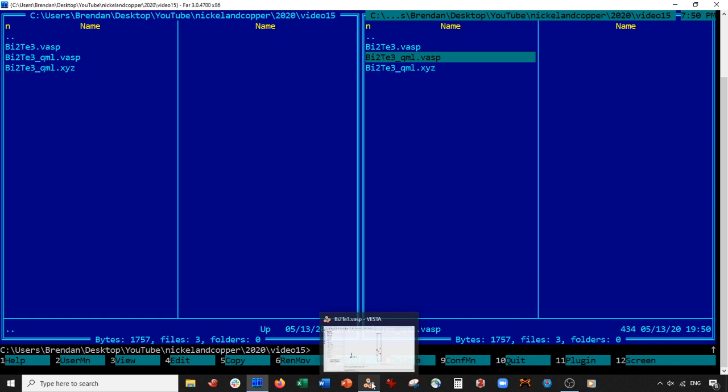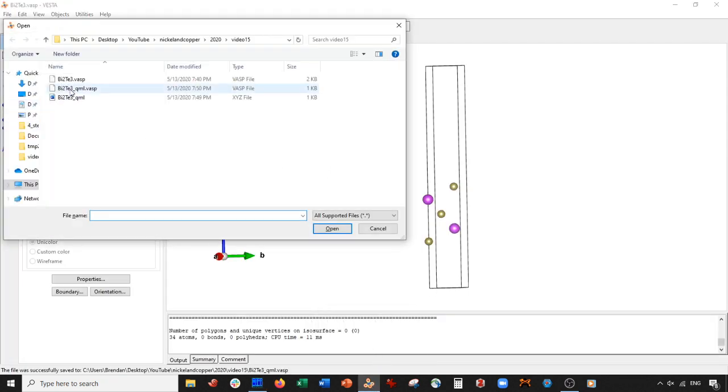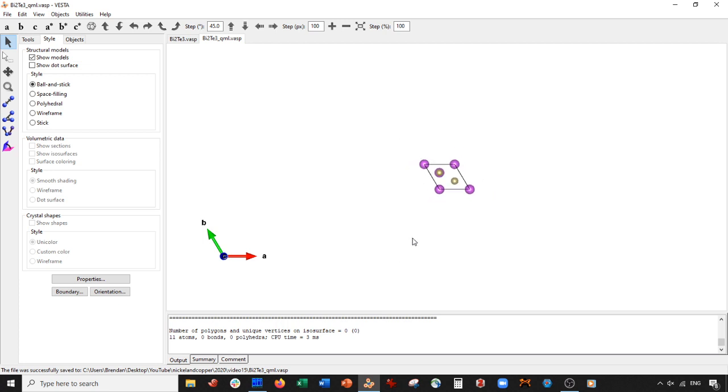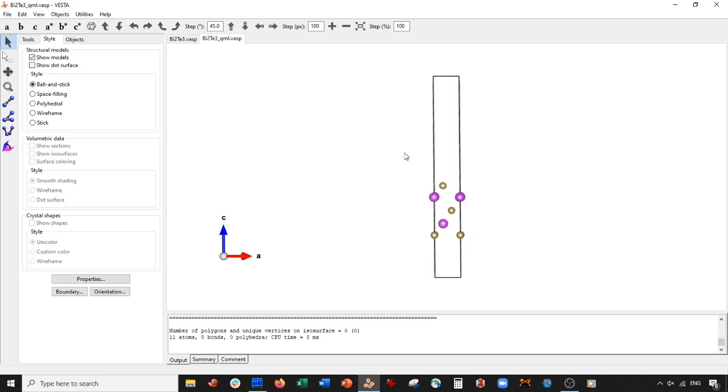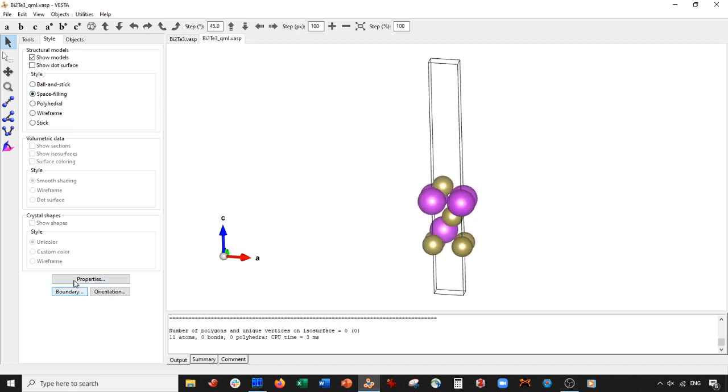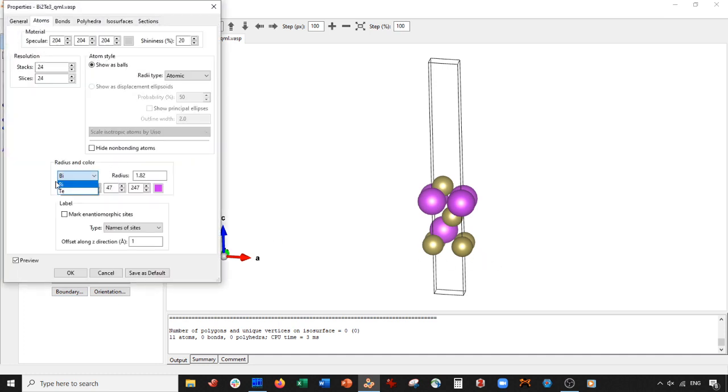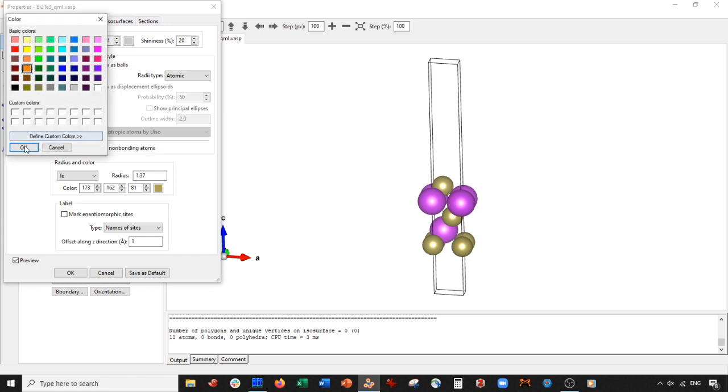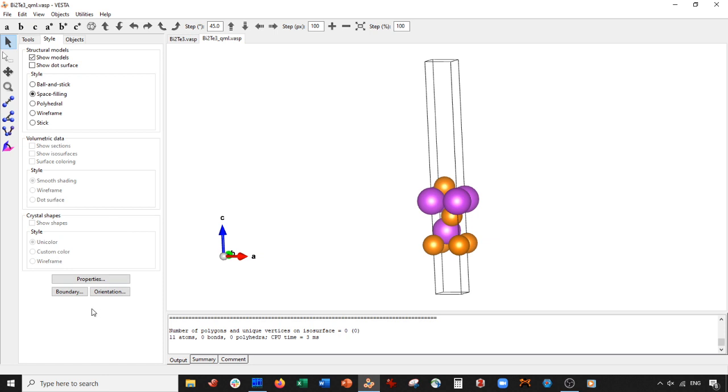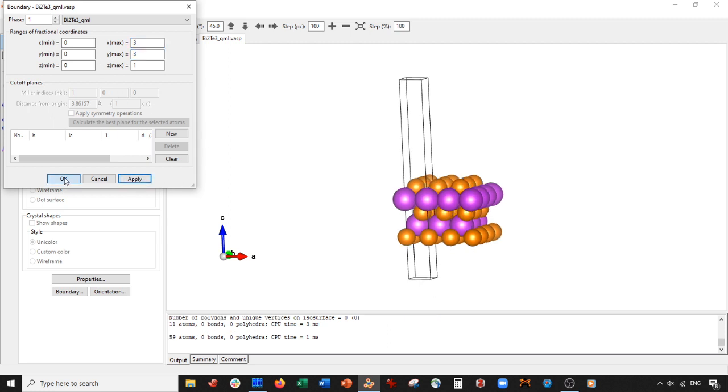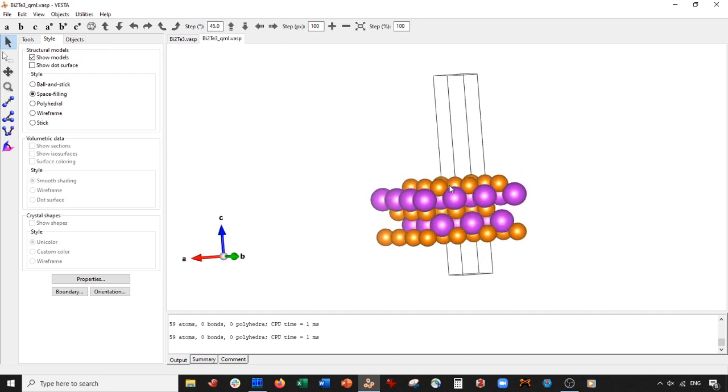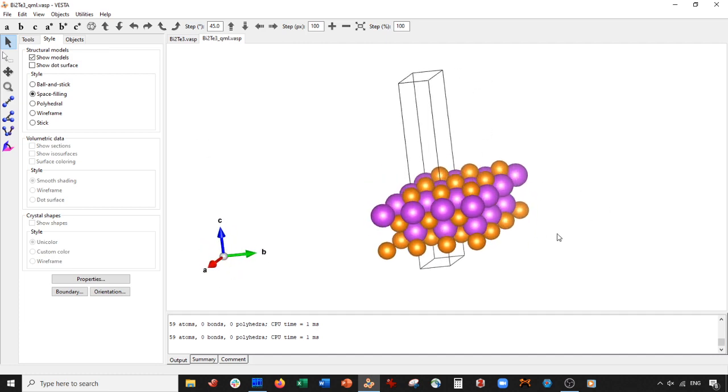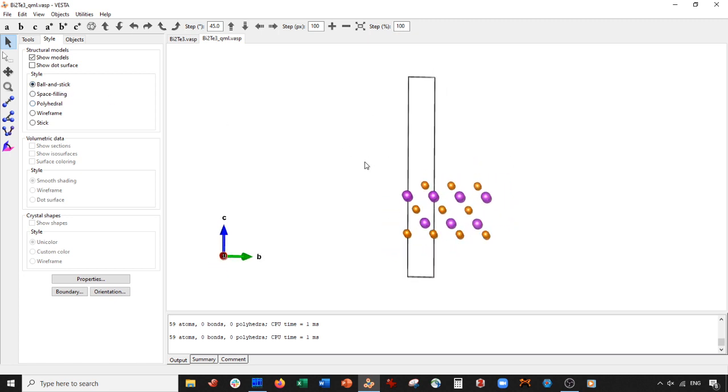Let's save this, then we're going to go back to VESTA and open up our Bi2Te3 quintuple monolayer VASP that we just edited. And now for the moment of truth - there it is. This is our monolayer here. Let's change the atom color of tellurium to this orangish. Now let's go to Boundary and expand it in the A3 and in the Y3. There's our unit cell - that's the monolayer expanded.